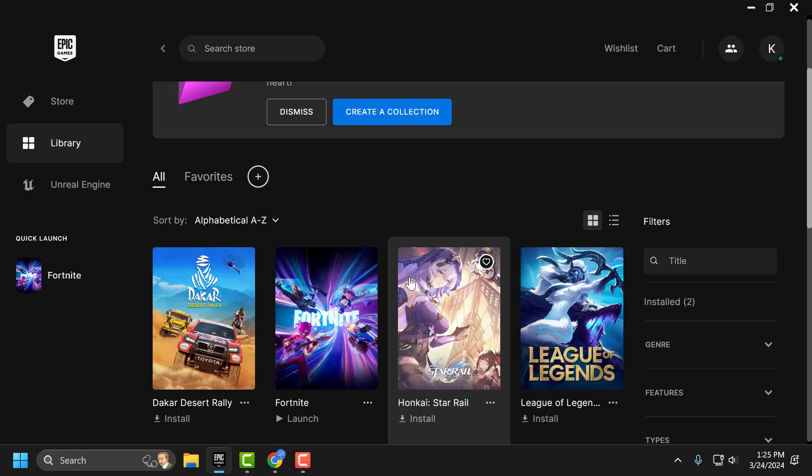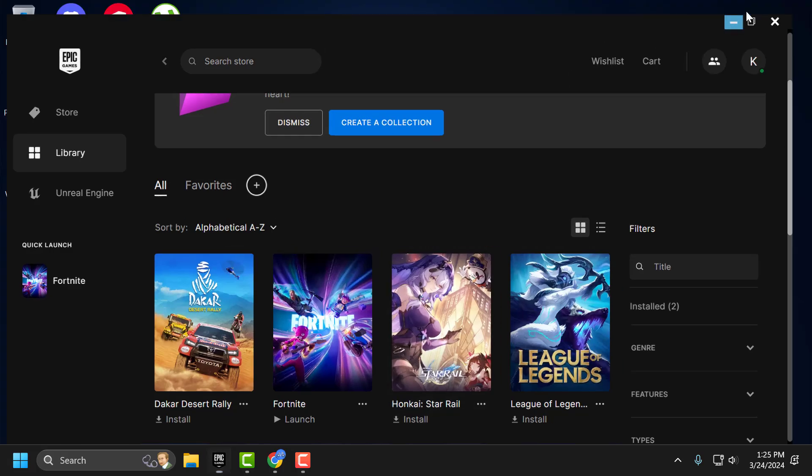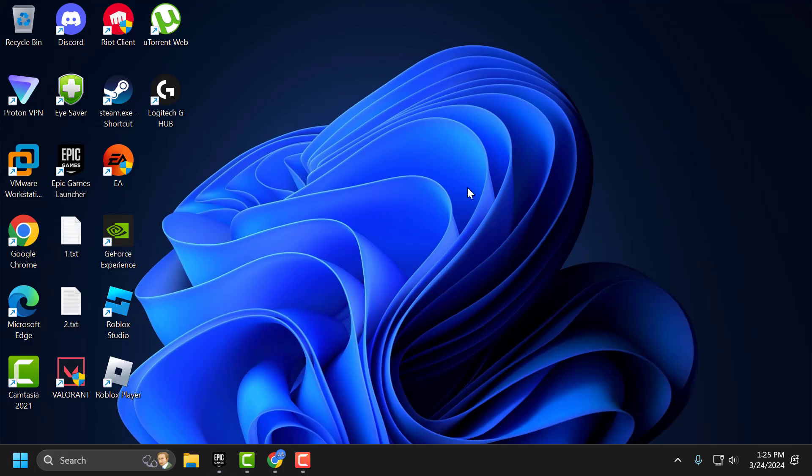The second solution is to uninstall the Epic Games launcher and reinstall it. Once you uninstalled the Epic Games launcher you just need to install it back.